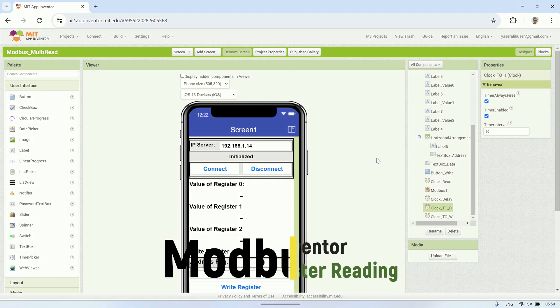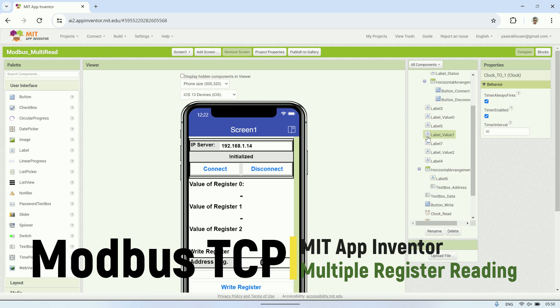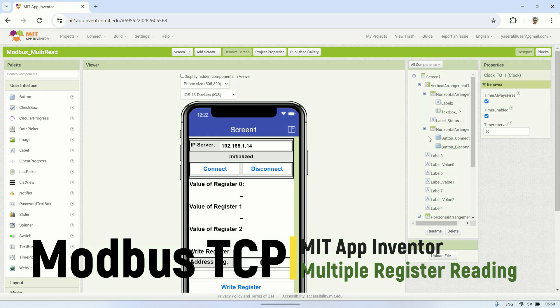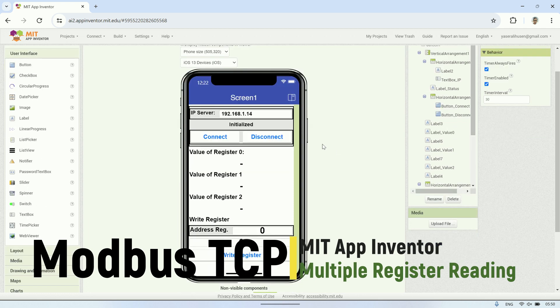Continuing from my previous video about creating a smartphone application that can communicate with Modbus TCP using MIT App Inventor. If in the previous video we only read one address register, then in this video I will demonstrate how to read multiple registers and how to write to registers.